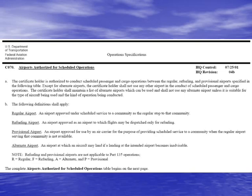This OPSPEC is going to list all the different airports that this airline can operate into and out of, and they are categorized in different ways. The types of airports include: a regular airport, which is just a normal operation for that airline; a refueling airport, which is only allowed for refueling — no passengers or cargo are allowed to be put on or removed; a provisional airport, which is an airport the air carrier can use if the regular airport is not available — these are very rare; and an alternate airport.